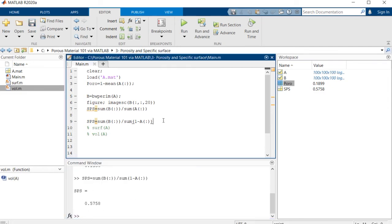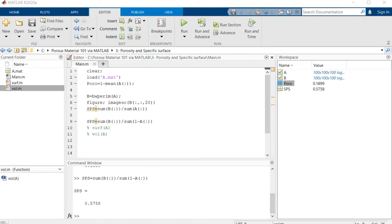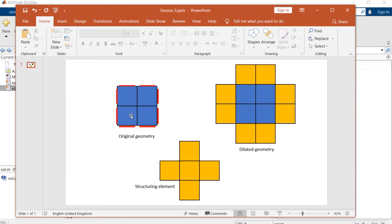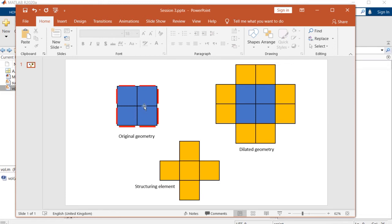But as you know, this is not very accurate. And now I wanted to show you why. Because in the current approach, taking this structure as our original geometry, if we calculate BWPERIM it will give us these four voxels for the surface.